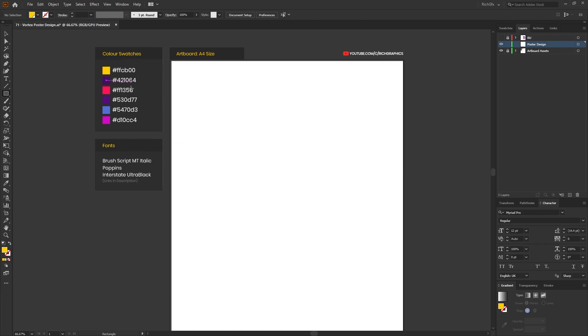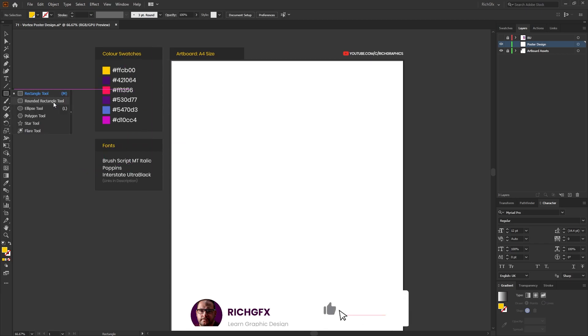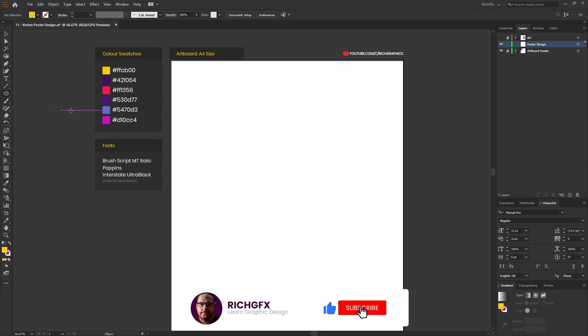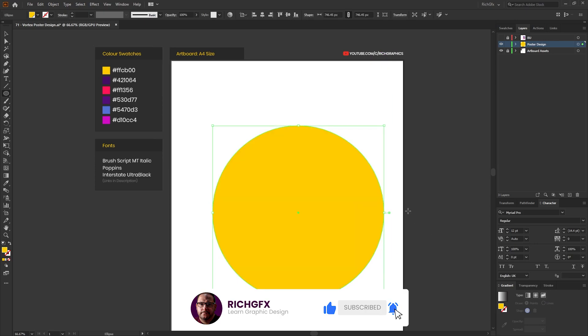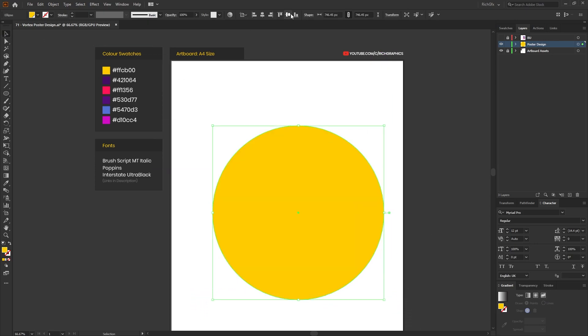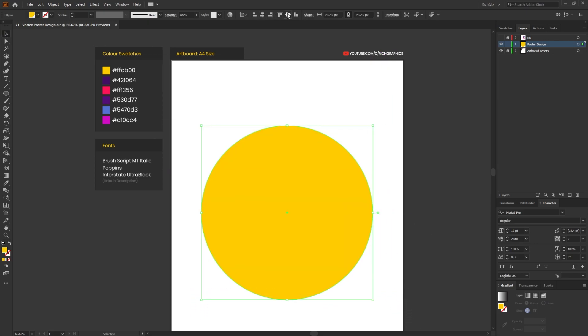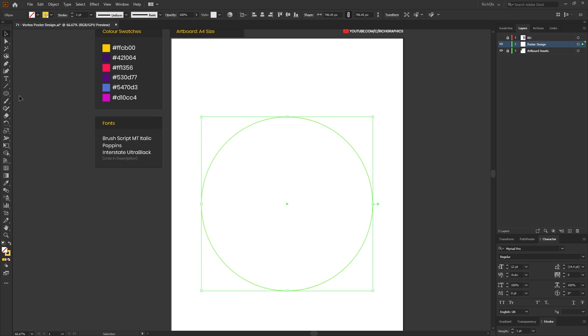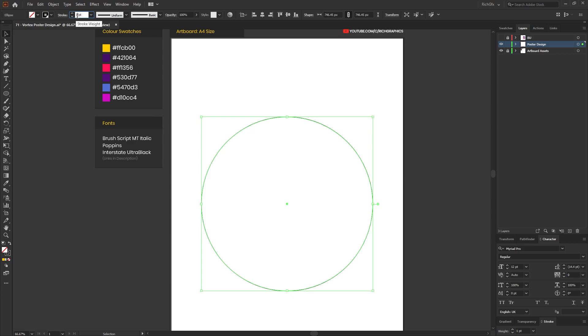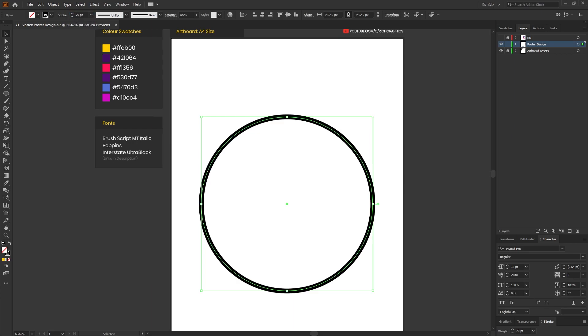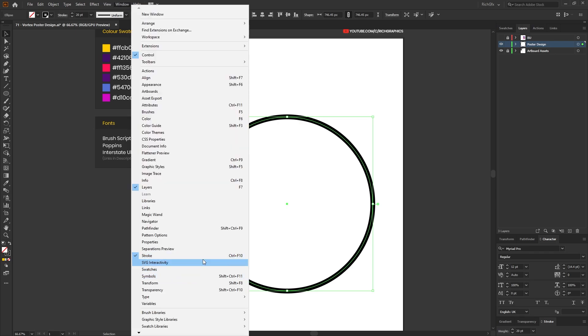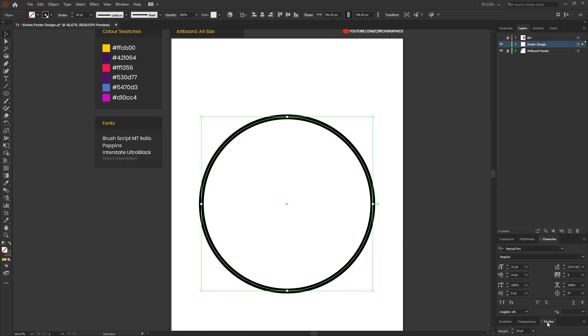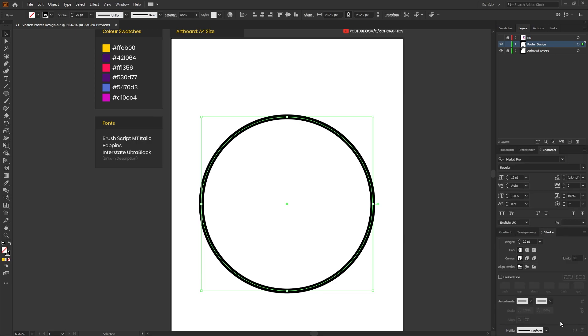Once you've set up the swatches and downloaded the fonts, start off with the ellipse tool and just drag out an ellipse in the center of the artboard. Switch the solid fill to a stroke and then change the stroke color to black, and increase the stroke weight to around 20 points. From within the stroke panel, if you don't see the stroke panel you can go to Window, Stroke and then press Ctrl F10 if you want to use a shortcut. From within the stroke panel you want to select the three dotted lines or the three lines in the corner and go to Show Options.